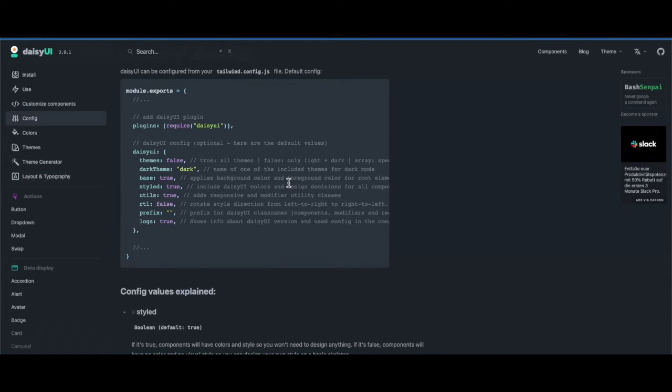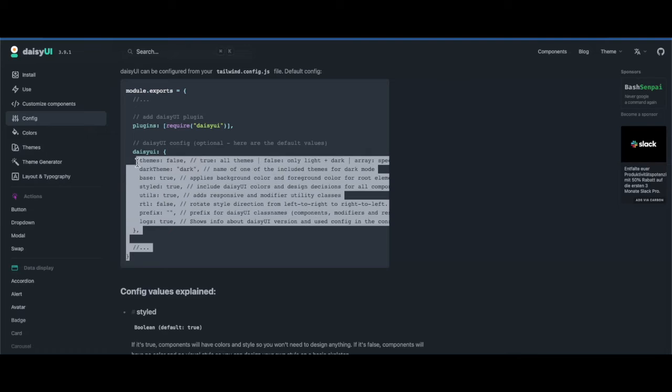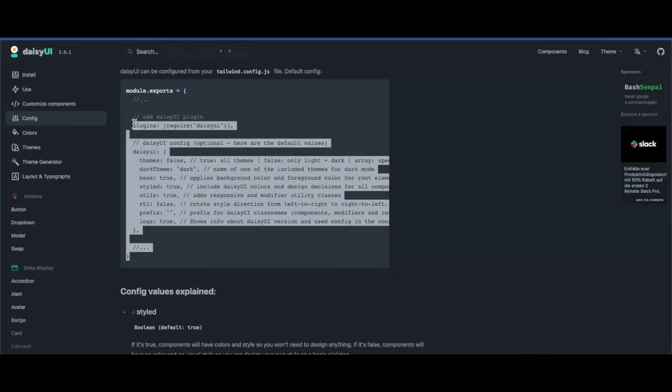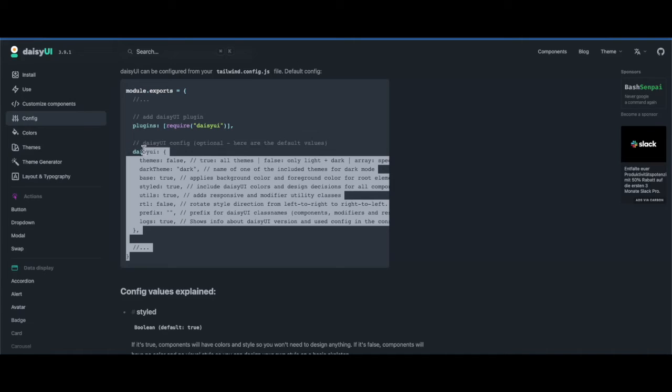As you can see here, you have various configurations you can use within the project. What I'm going to do to make things simpler is copy this entire configuration template. We have to add this to our config file.